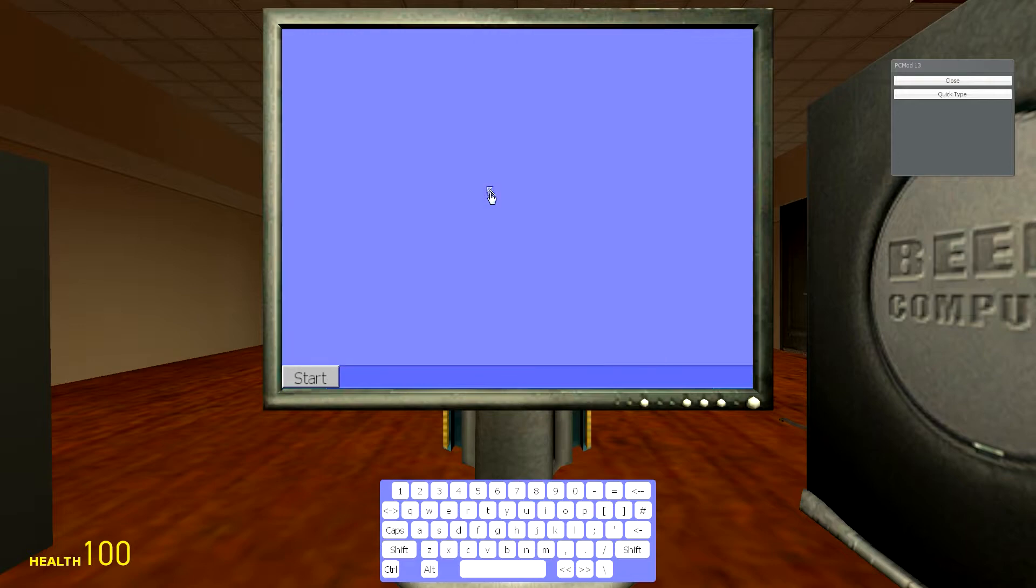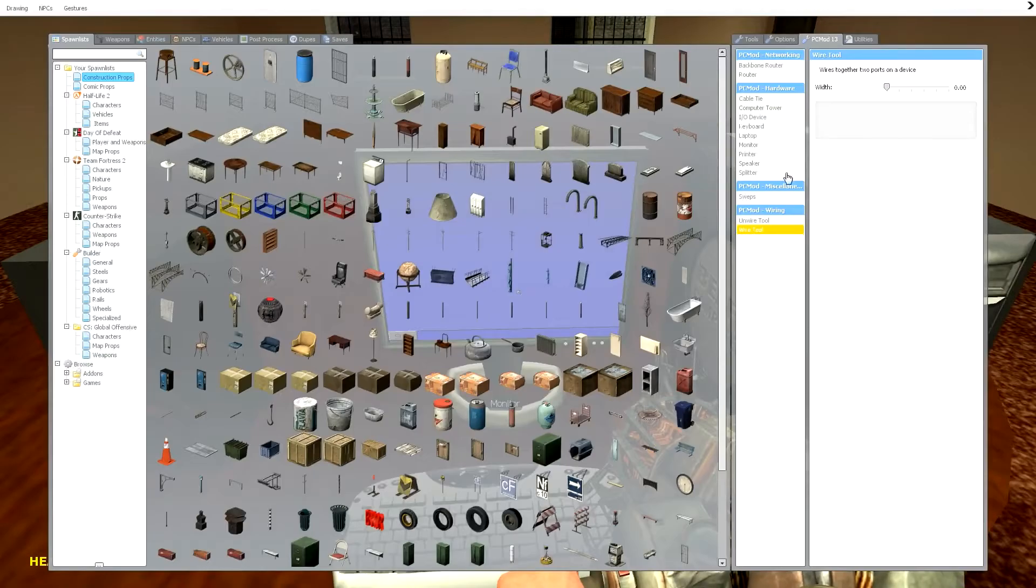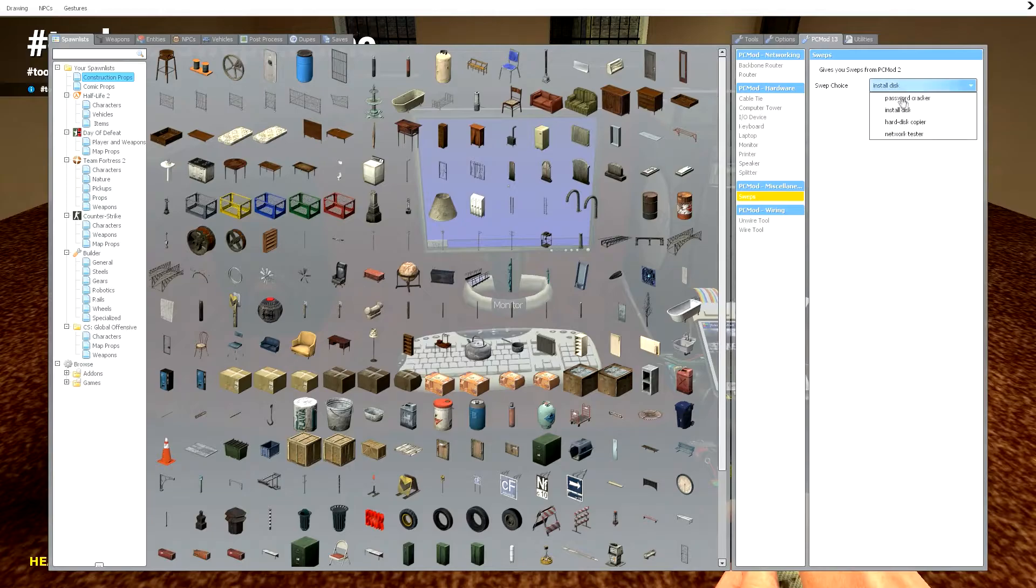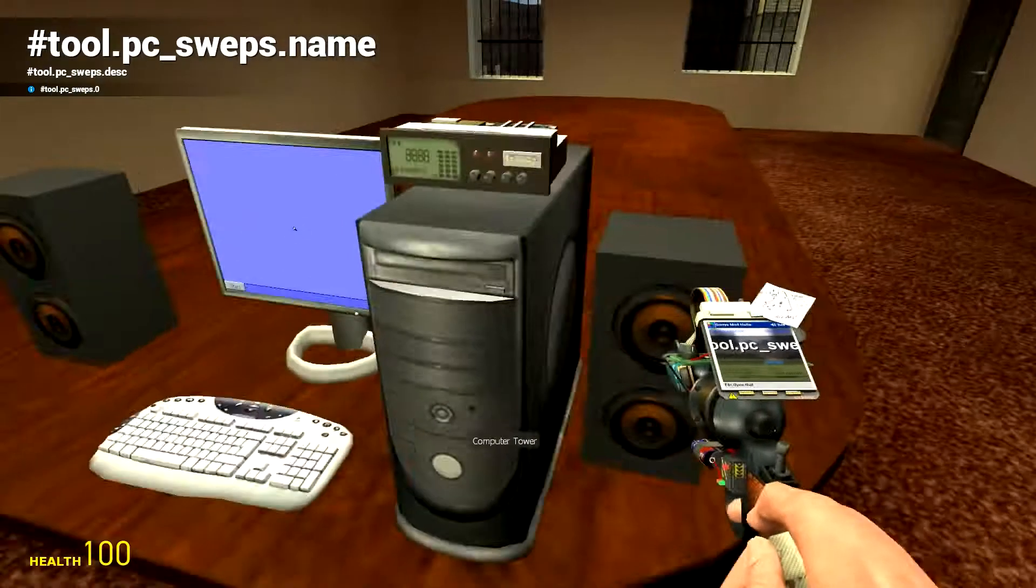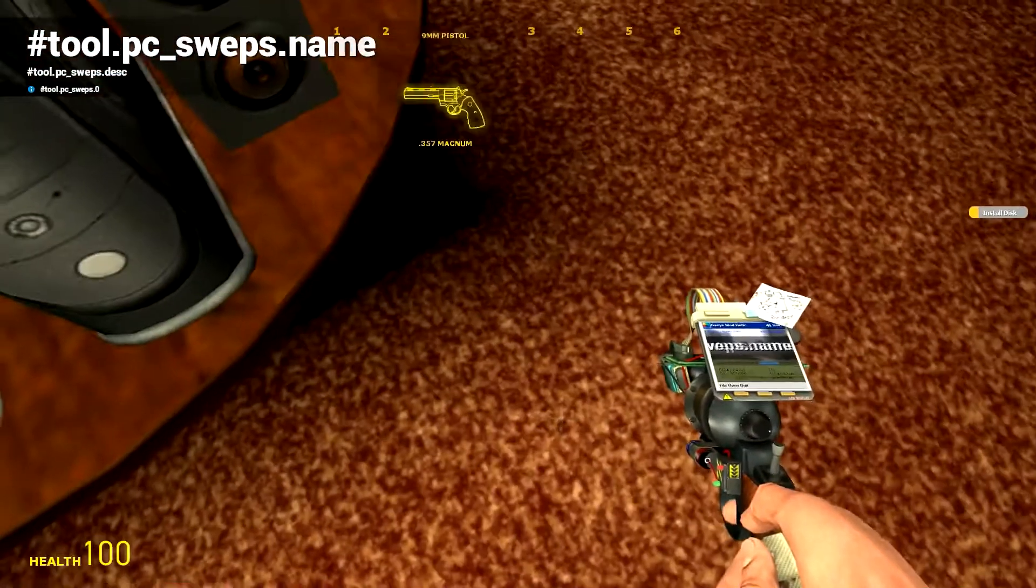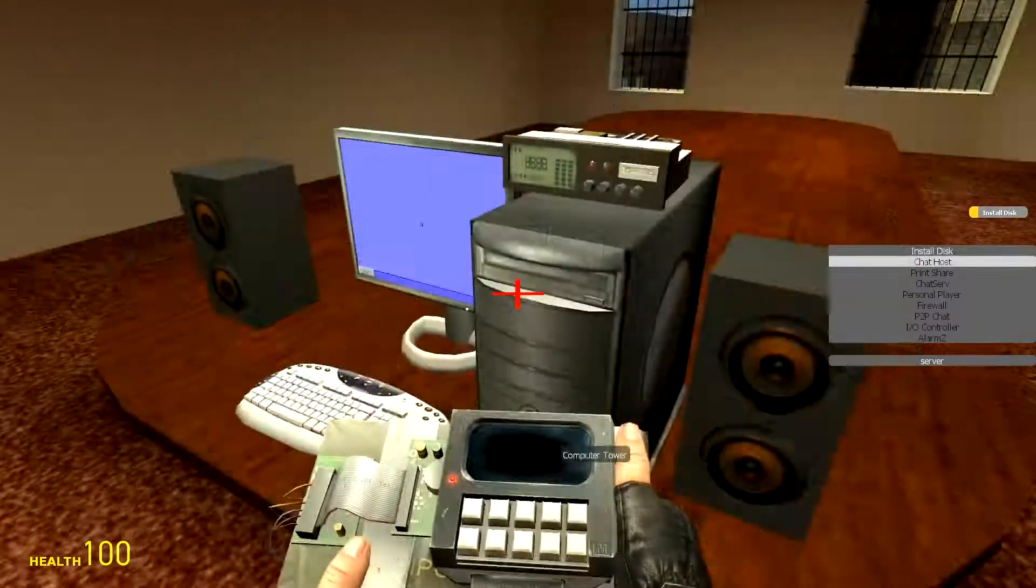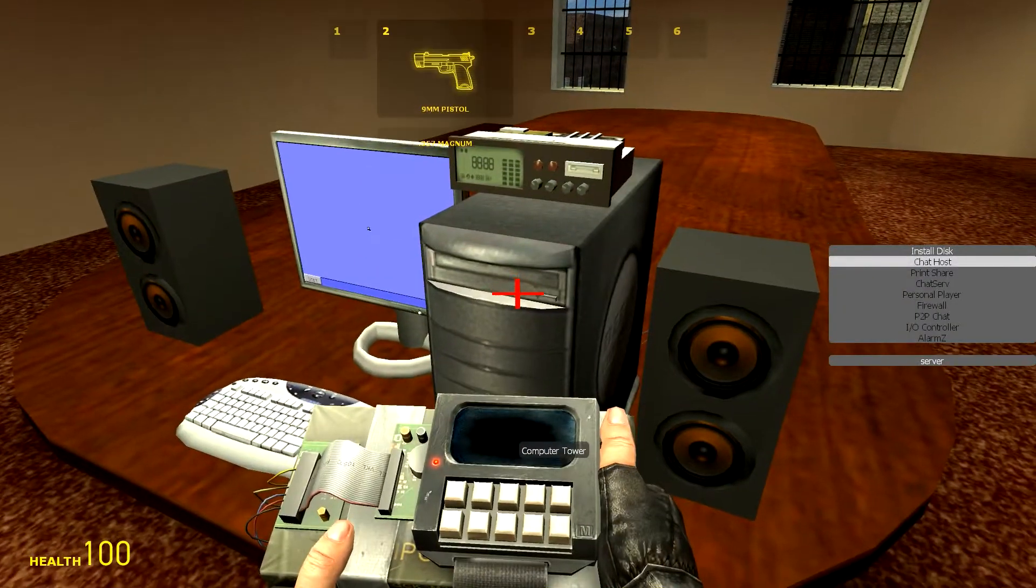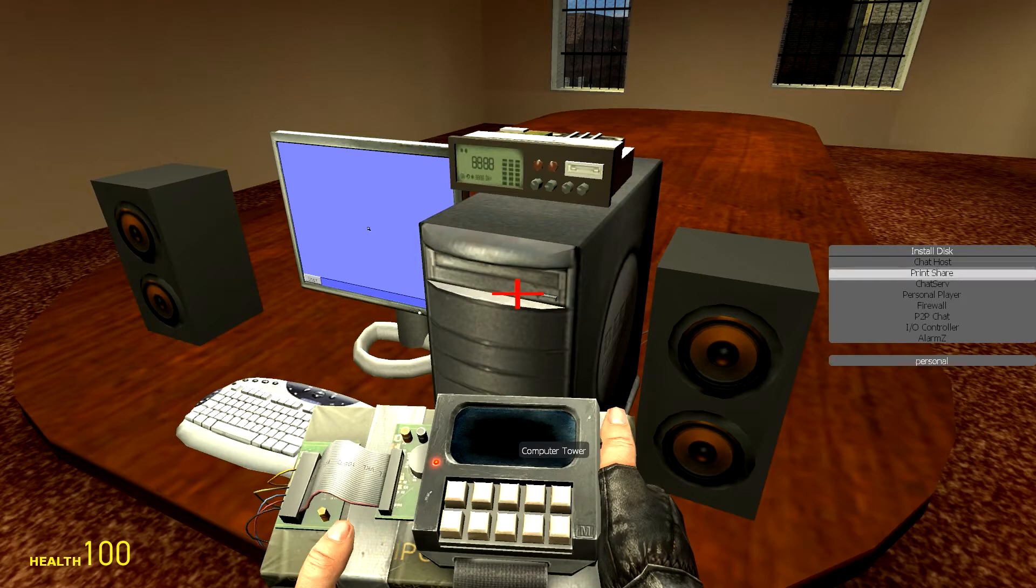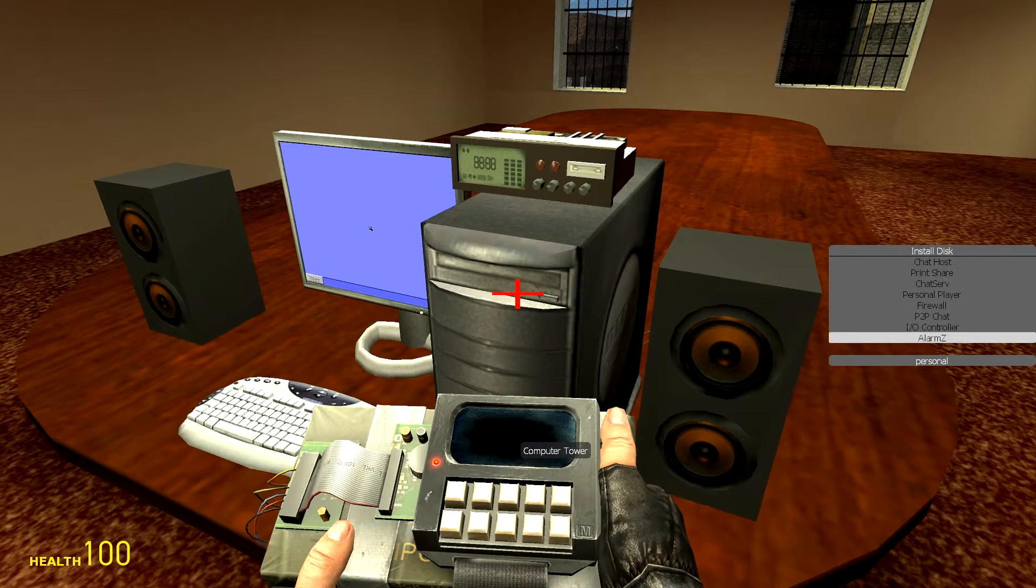You can install programs on this computer by using the swap. Install disk, password cracker, hard disk copier, network tester, etc. Install disk is the one we're going to use, then we just want to scroll over to find it. So what I want to install with this one is Alarm Zed.